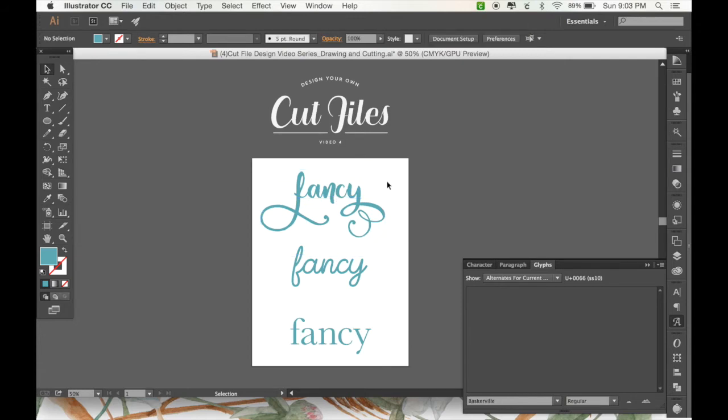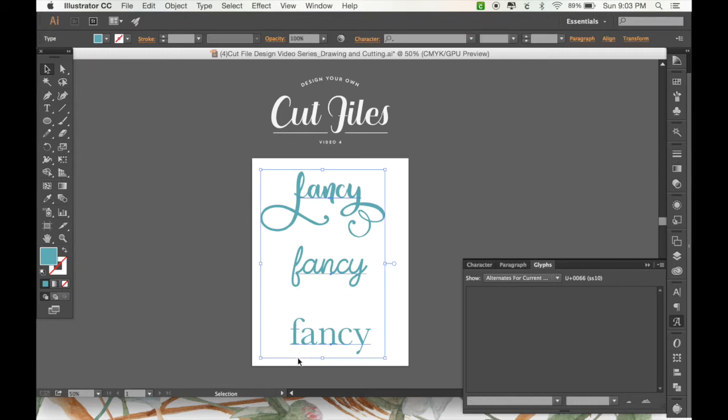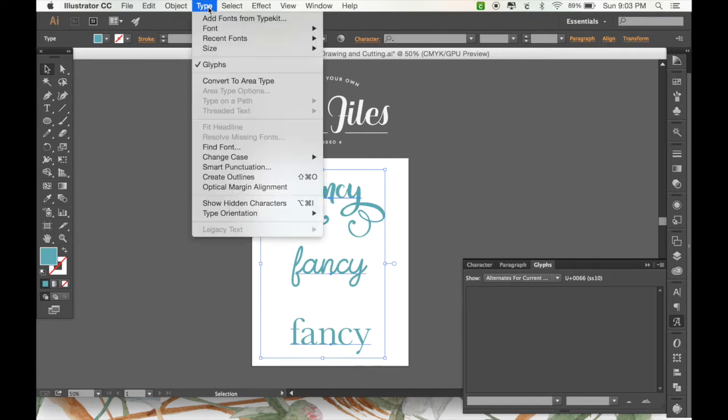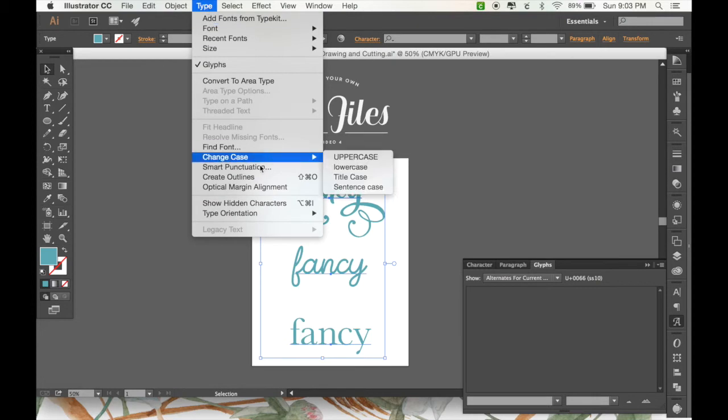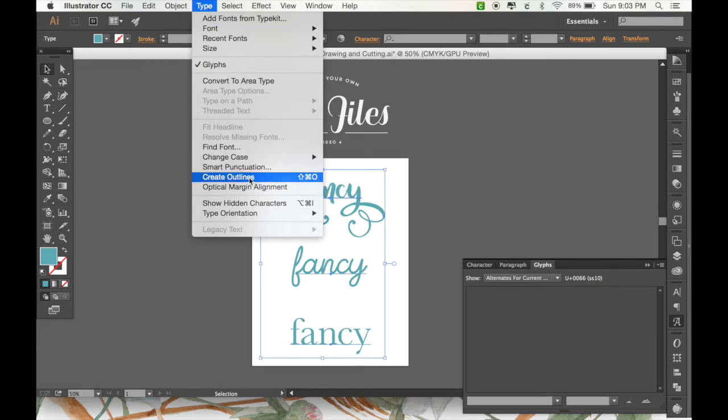Next, to make sure that our fonts are ready to be uploaded into Design Space, we're going to need to do the same thing we did last time with our type. And that is, with the type selected, we need to go to Type, and then press Create Outlines.